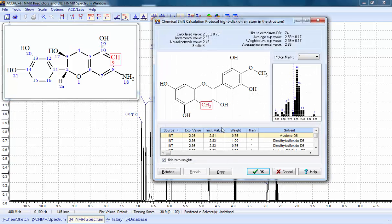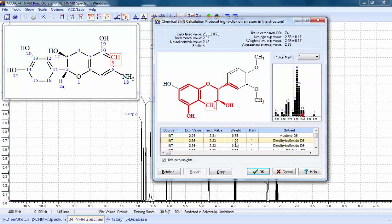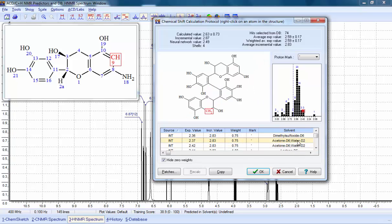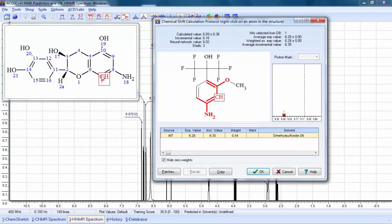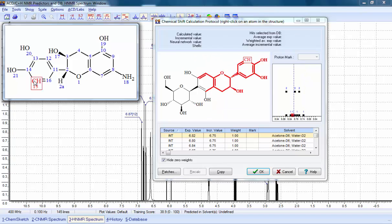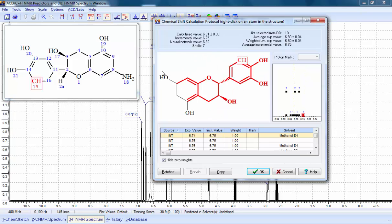We can also investigate the specific calculation protocol for each atom, showing the database records used for the calculation, and the values calculated by both the neural network and incremental approaches. The software highlights the fragments of each structure record which were used in the calculation.